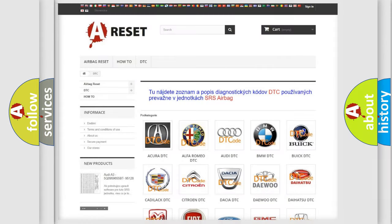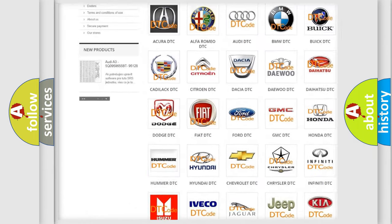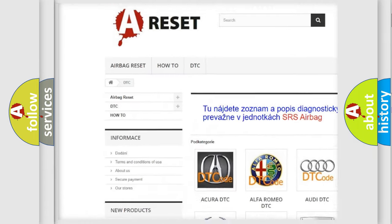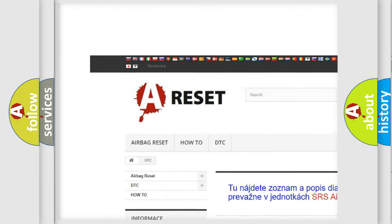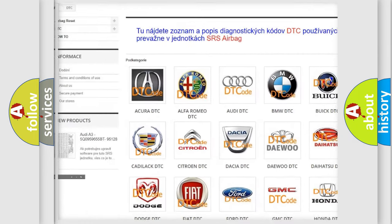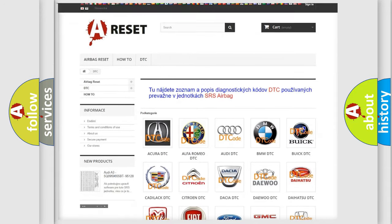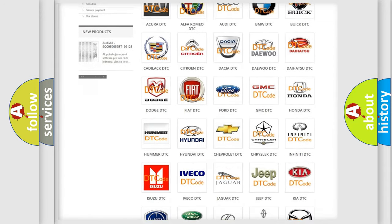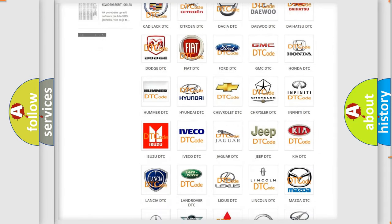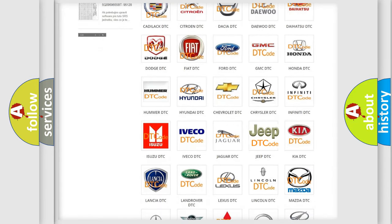Our website airbagreset.sk produces useful videos for you. You do not have to go through the OBD2 protocol anymore to know how to troubleshoot any car breakdown.